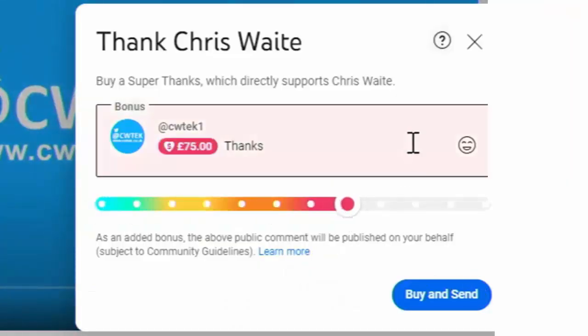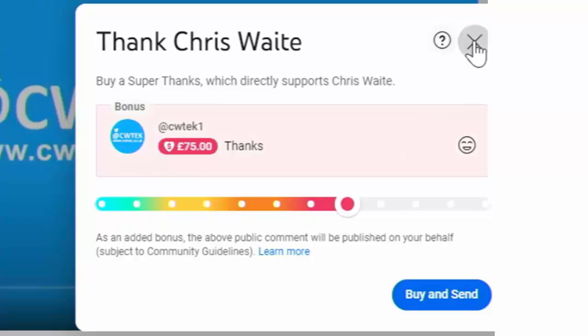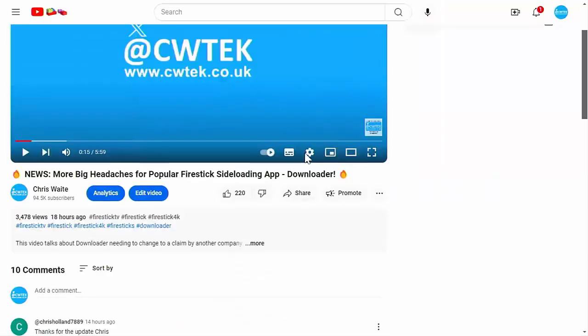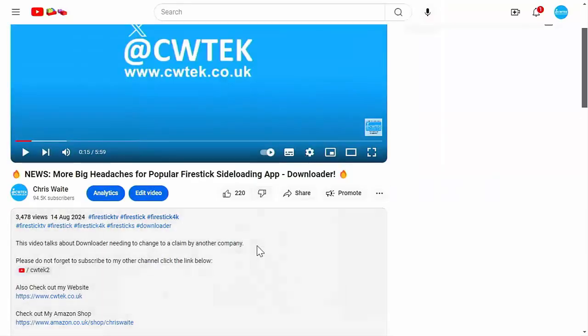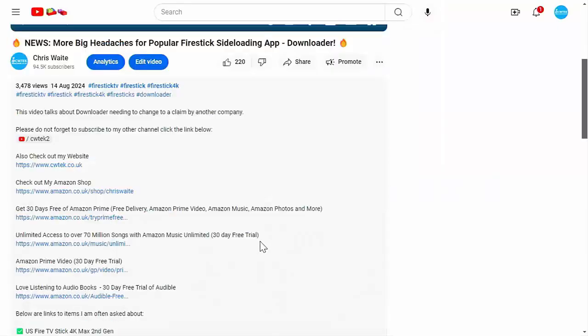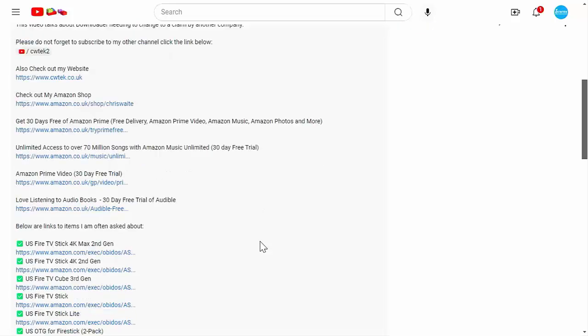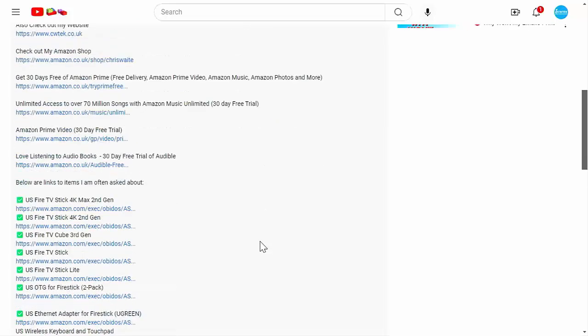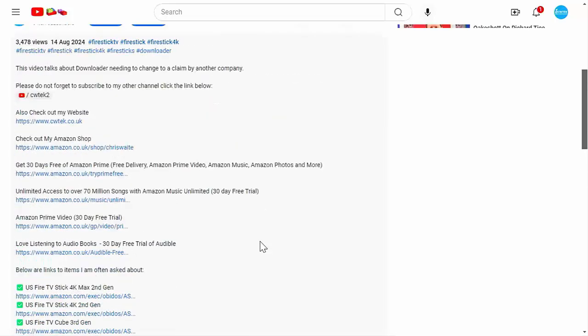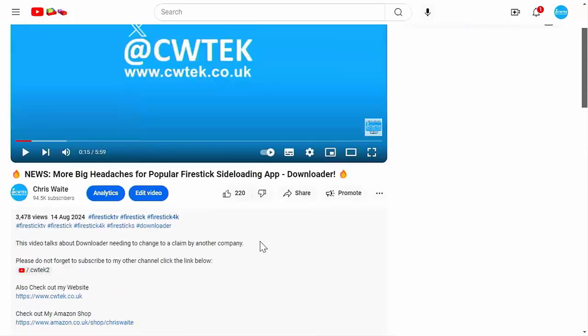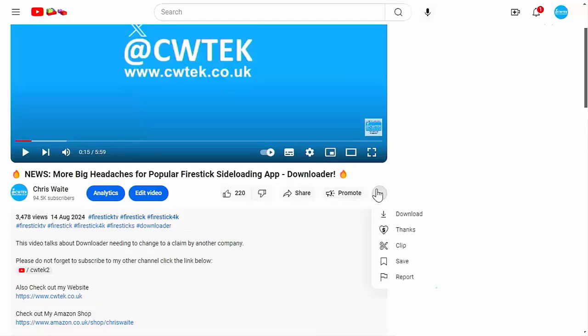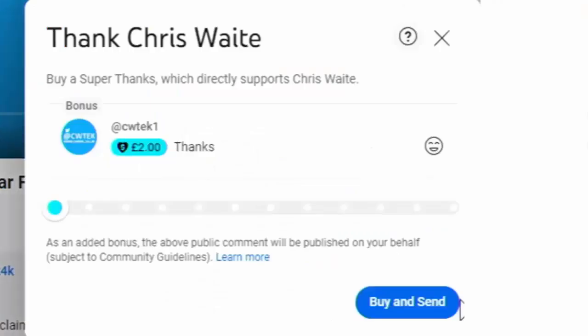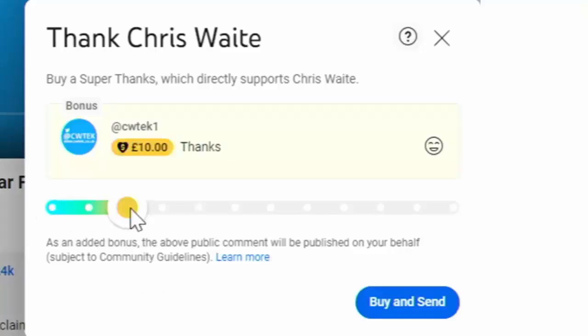Or if you can't do that, then have a look in the description down below. We've got some great links down there for you to various things, including my Amazon shop, which contains all the things I love at the moment on Amazon: Fire TV sticks, Fire TV cubes and VPNs. Buying, subscribing and donating really does help support this channel. It helps me to be able to dedicate more time to spend researching to bring you these great videos.